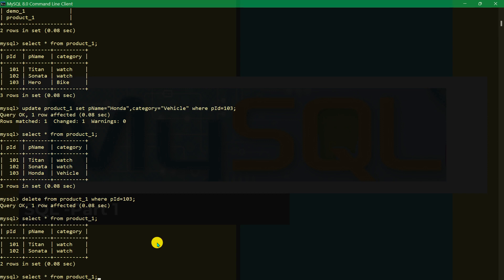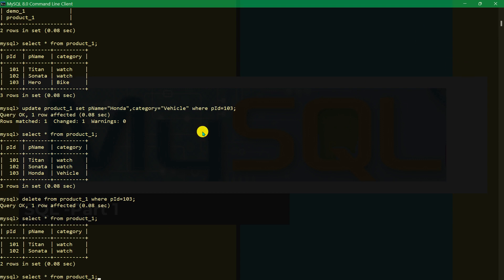We covered WHERE clause usage and will do more in the next part. Thank you for watching — go to part two for more. Thank you so much.